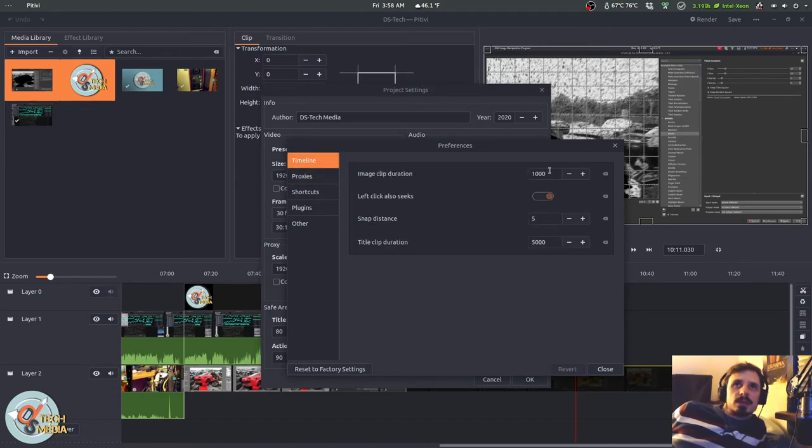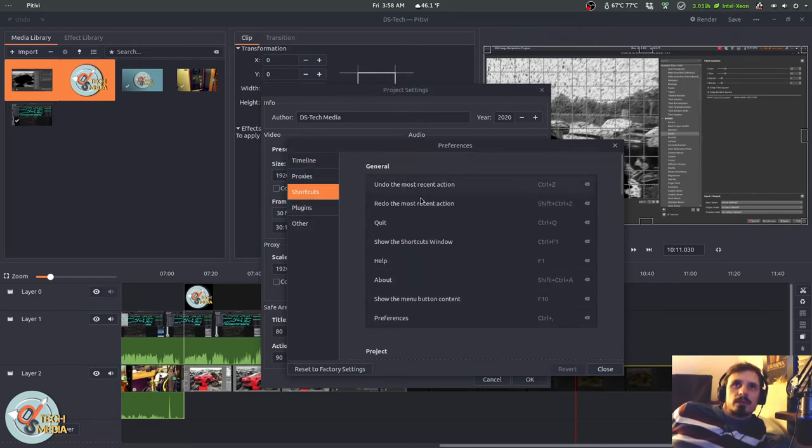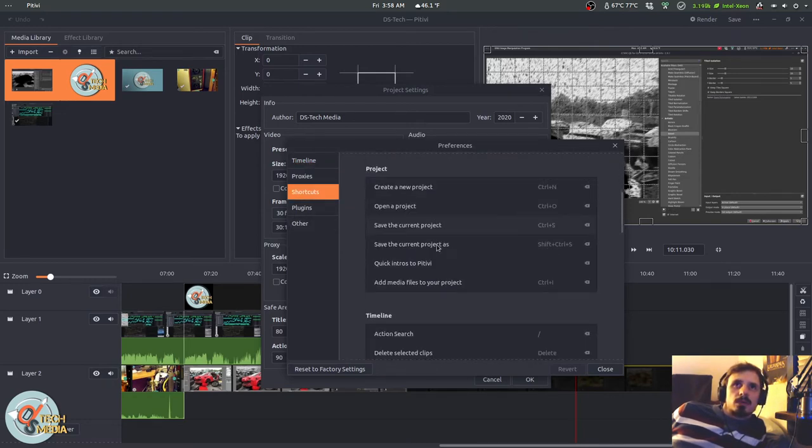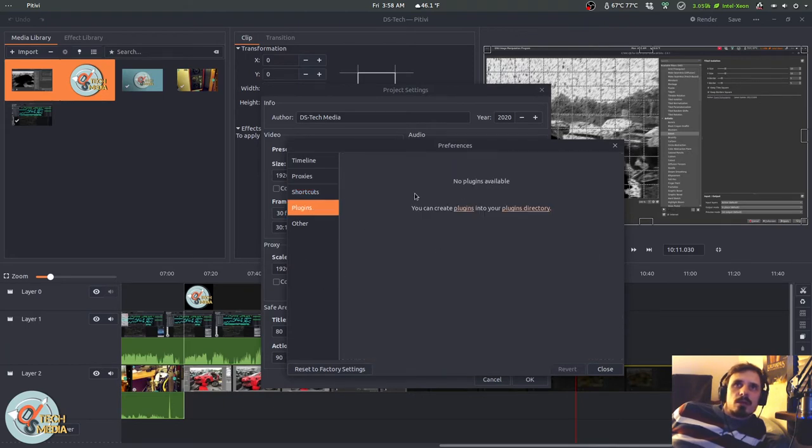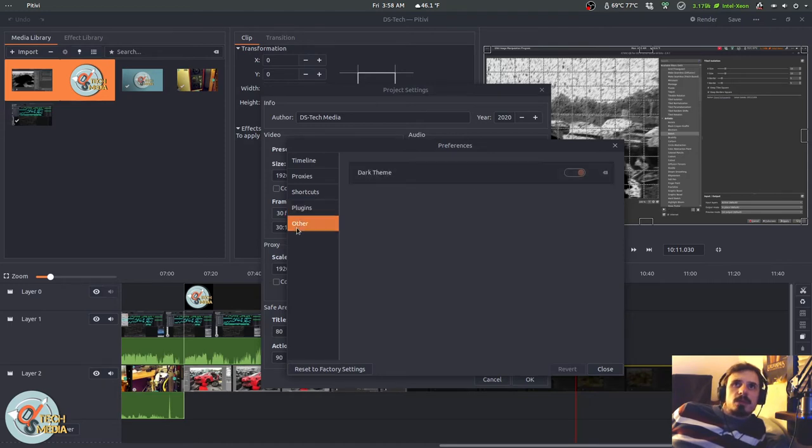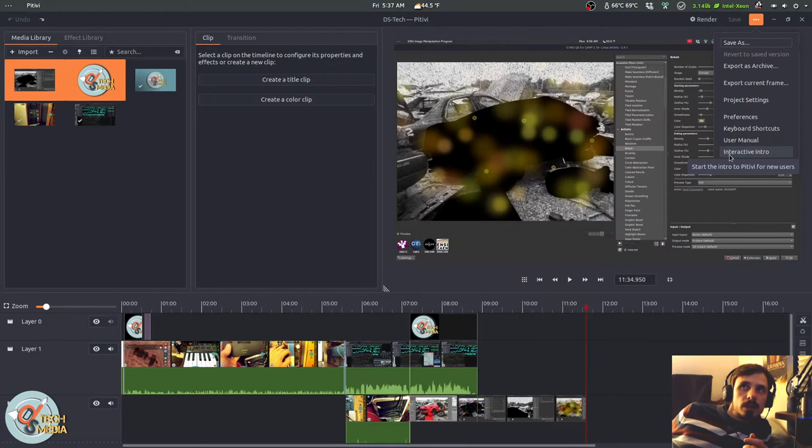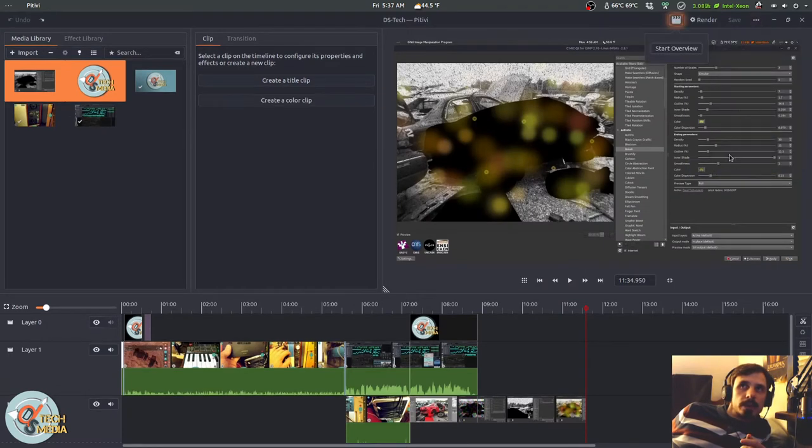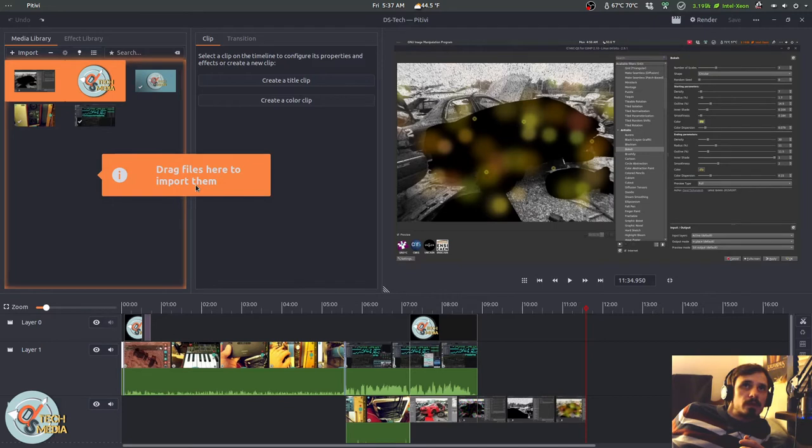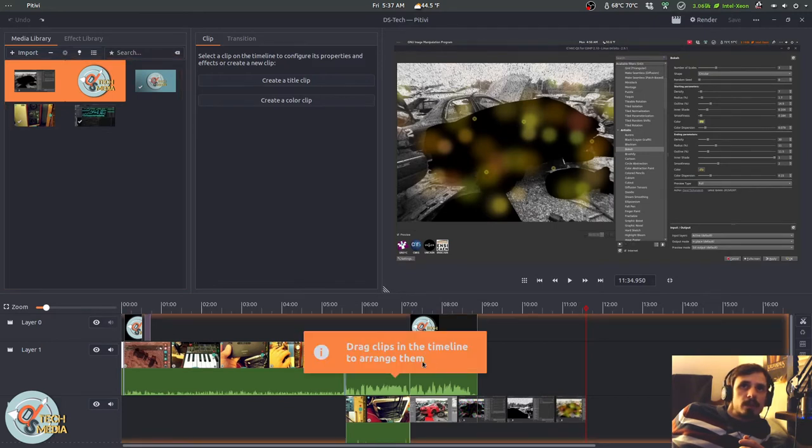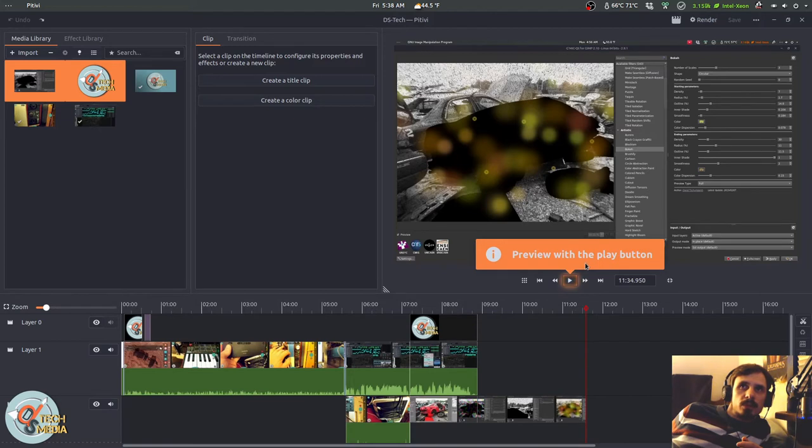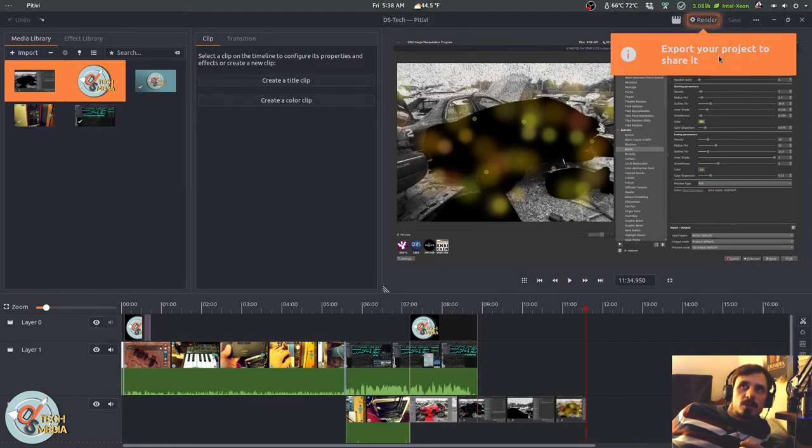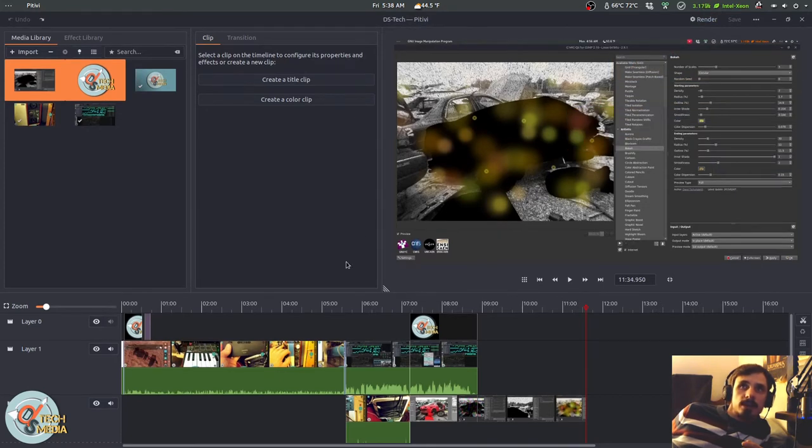This is the actual preferences dialog. You can set the image clip duration. Left click also seeks. Snap distance, which is sensitivity. And set the title clip duration. These are all of your shortcut settings. And you can, of course, change those. There are no plugins currently. I think they're in development. And this turns dark theme on or off. They even offer this interactive intro. So you click that and we can do the start overview. Welcome to PiTiVi. Drag files here to import them. Drag clips in the timeline to arrange them. Right click anywhere to move the playhead. Preview with the play button. Export your project to share it. Select, see all the keyboard shortcuts. And that's it.